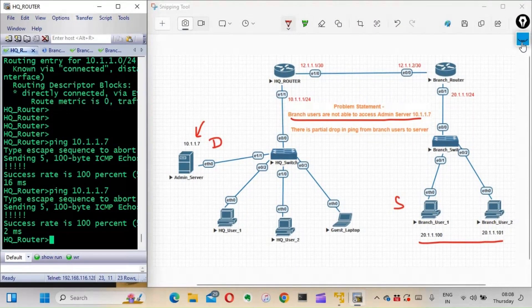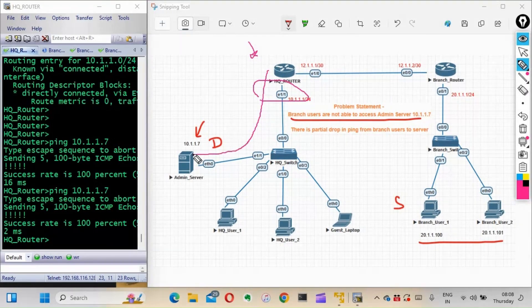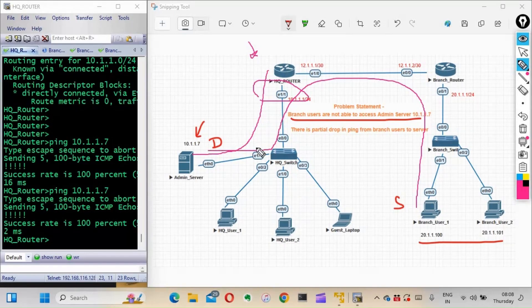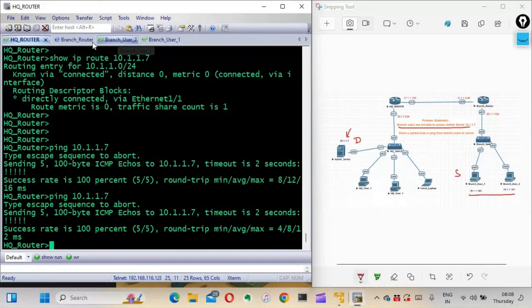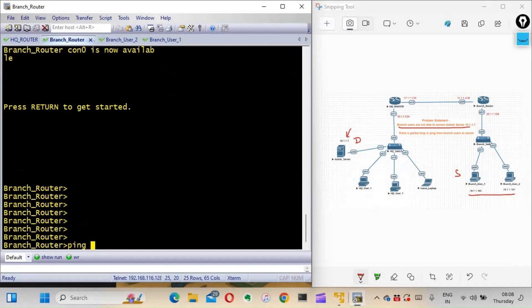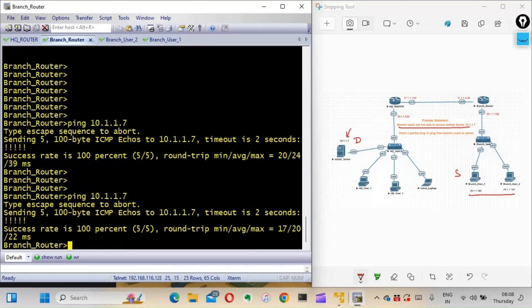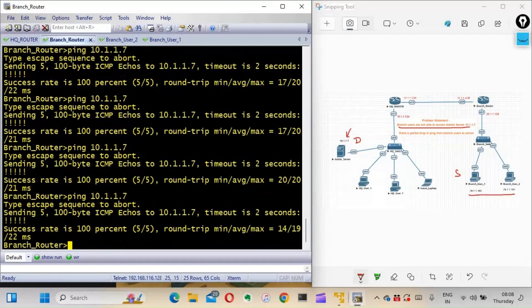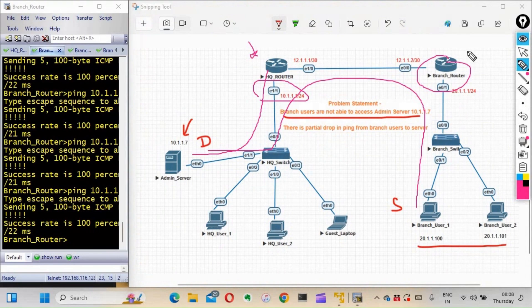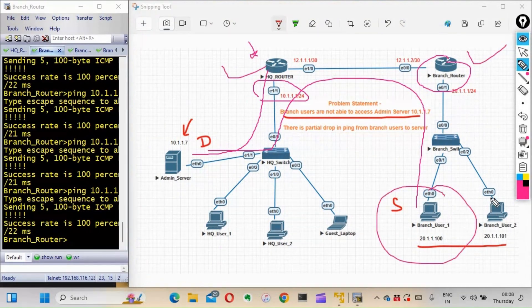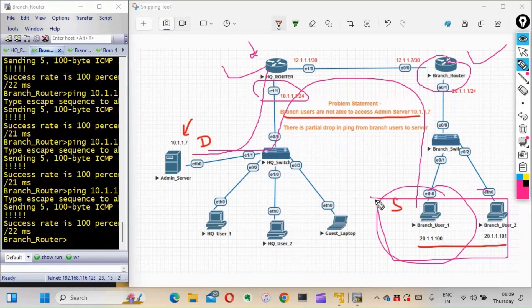From the HQ router, when I ping that destination it is pinging very well. But when pinging from the branch user PC there is a partial packet drop. Let's ping from the branch router as well. Pinging 10.1.1.7 from the branch router - it is also pinging successfully, no issue there. So we are able to ping from both routers successfully, but not from the branch users.